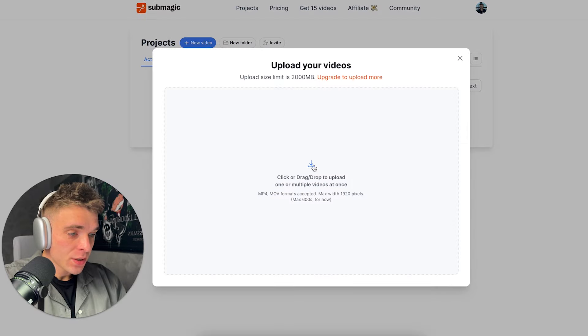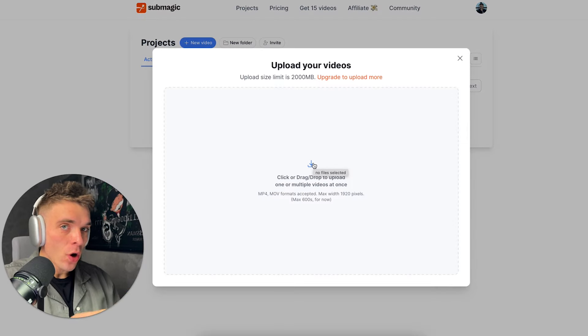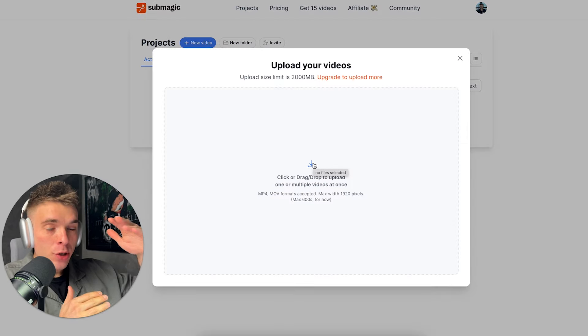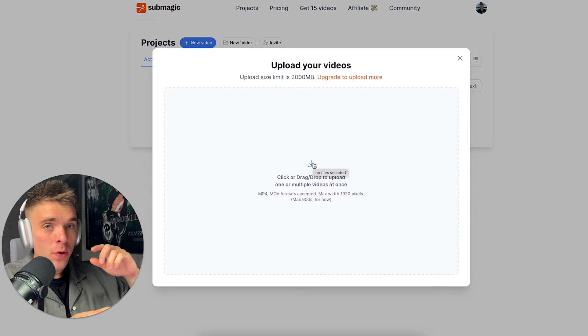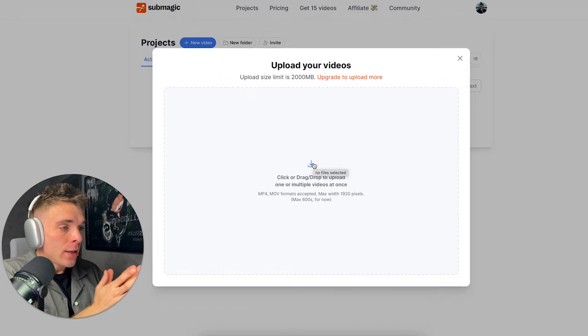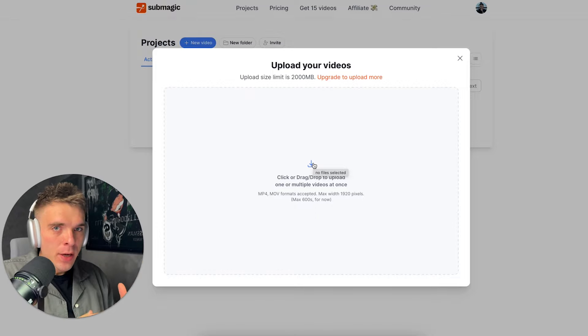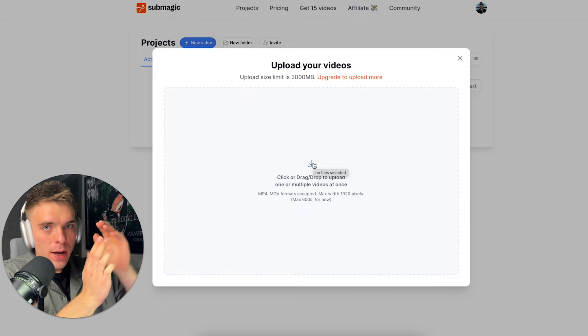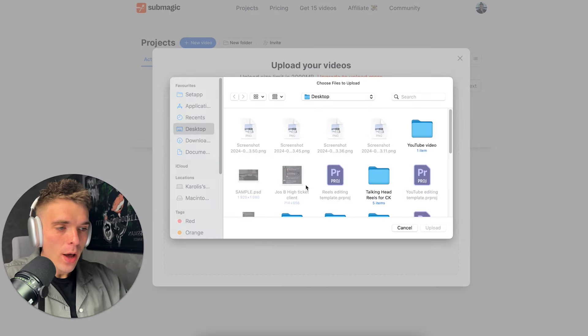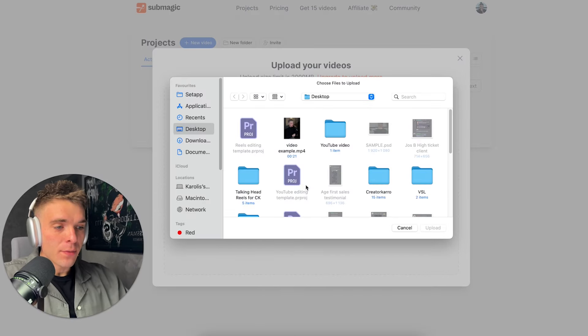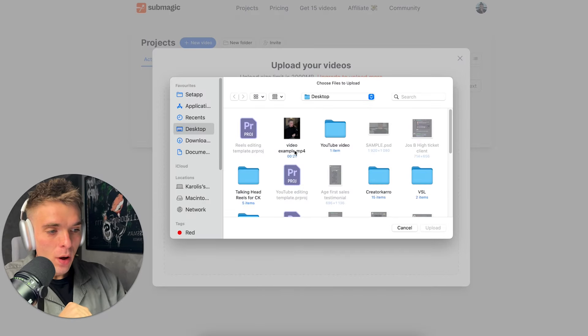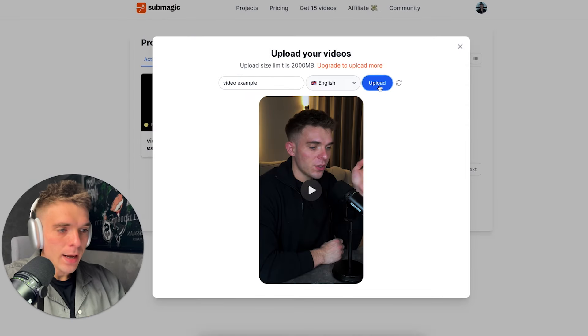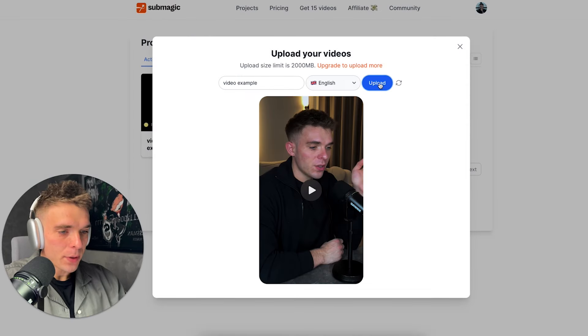And this is where I'm going to drop my already ready short form video that has no B roll, it has no text, no captions, nothing, just pure video. And I'm going to show you how everything is done with Submagic. So I'm just going to add video example, and I'm going to click upload.